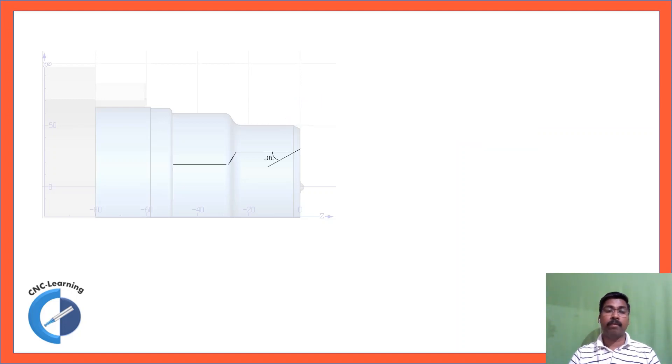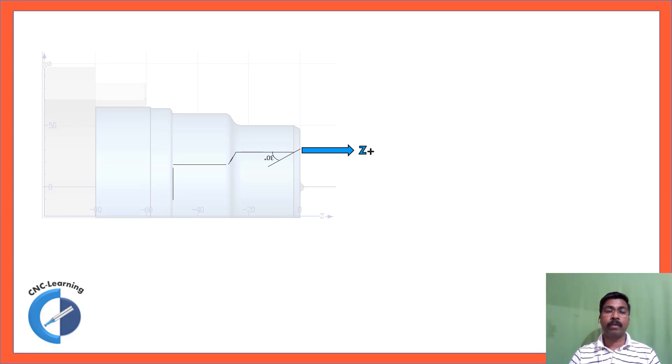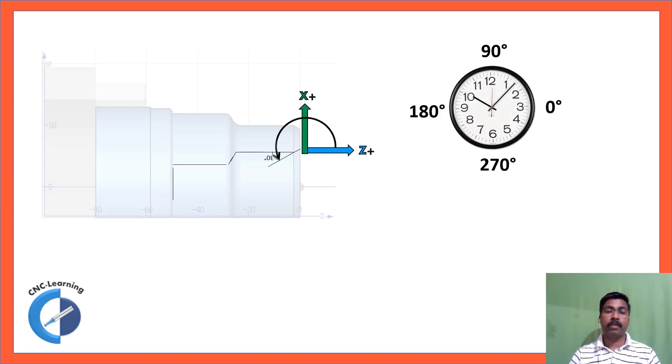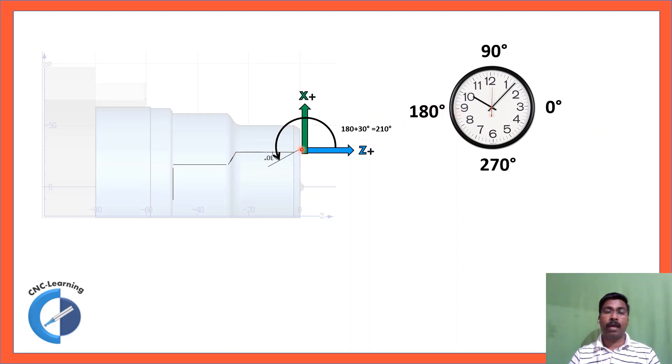And we will take the same example in ID. Z plus, X plus and then row the line. So this line is 180 degree position, that is 9 o'clock position. And then plus 30 degrees, 180 plus 30, 210.